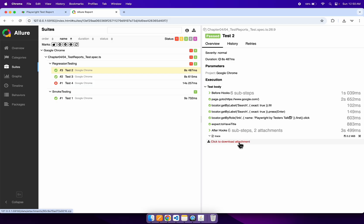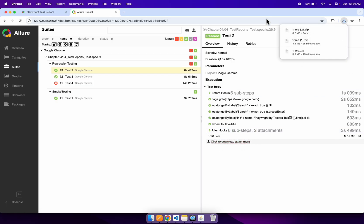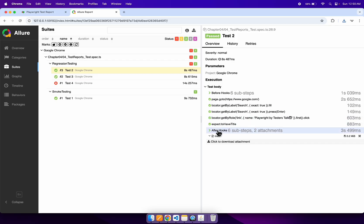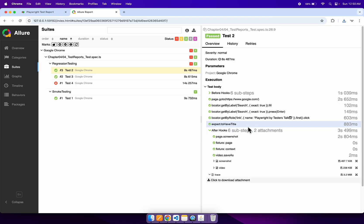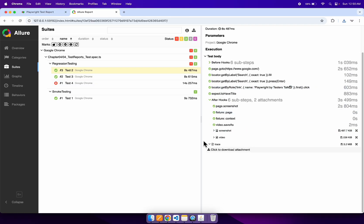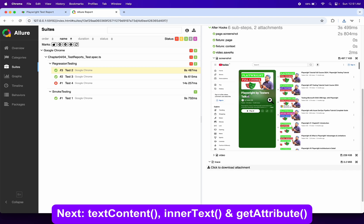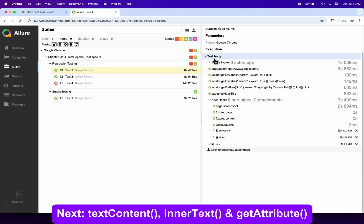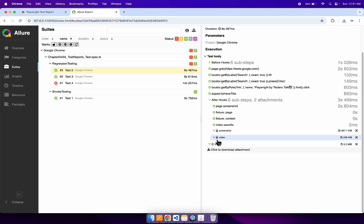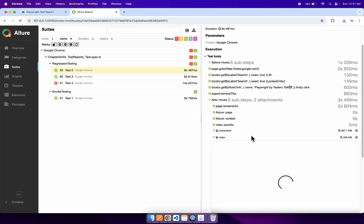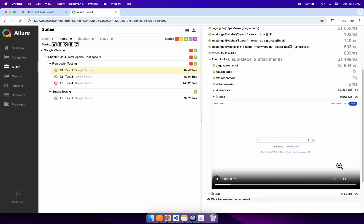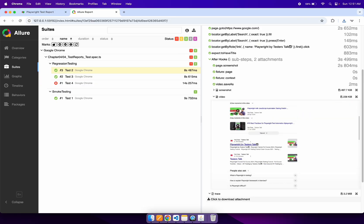You can also see the trace information — simply click on it and it will download the trace. You can also click on the 'After Hooks' section, and inside after hooks you can find the screenshot. This screenshot is also present in the Playwright test report. You can also see a 'Video' section here — this is the recorded test execution video.